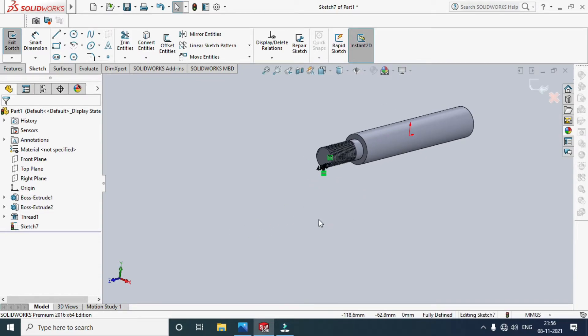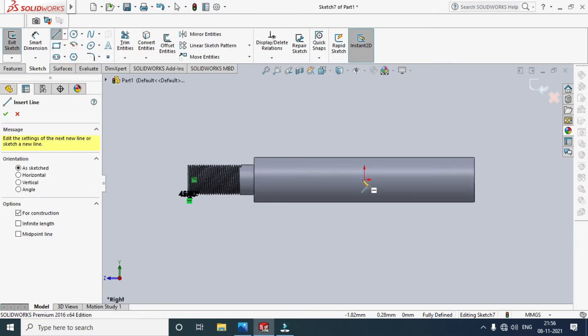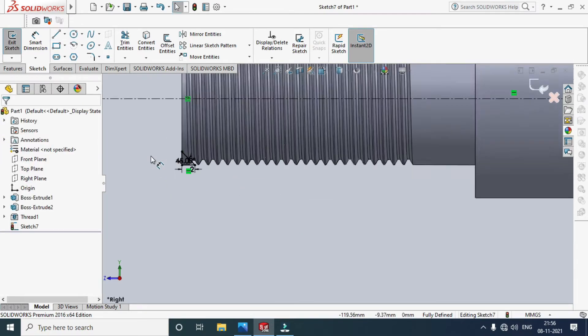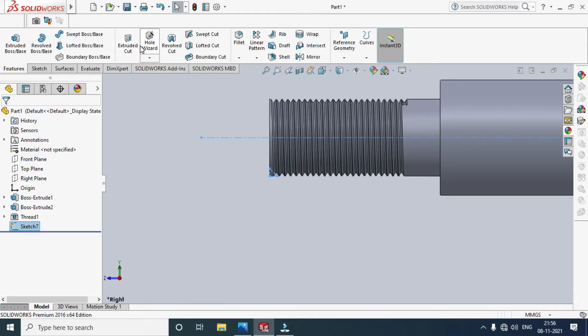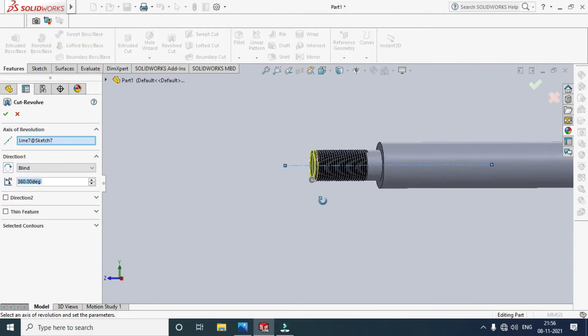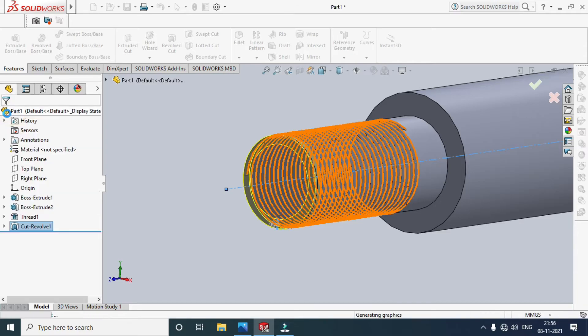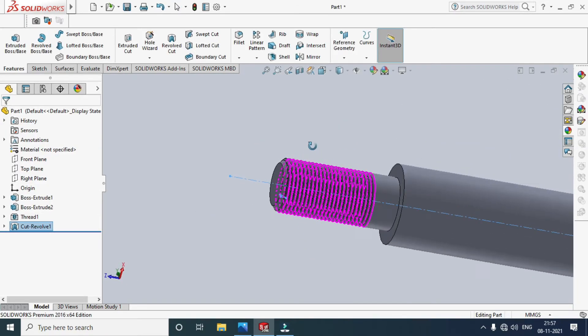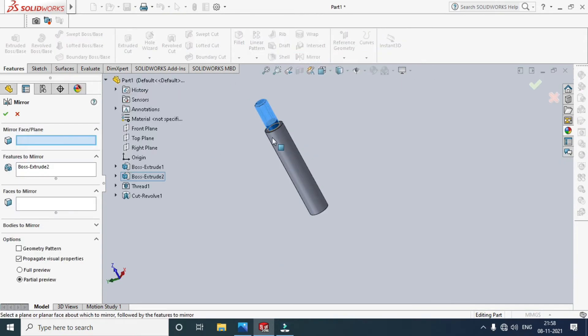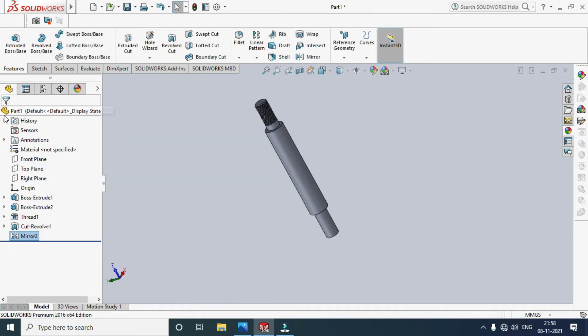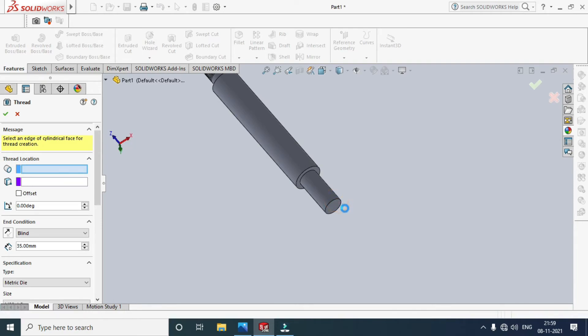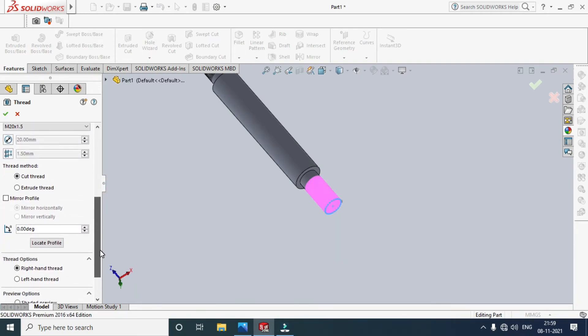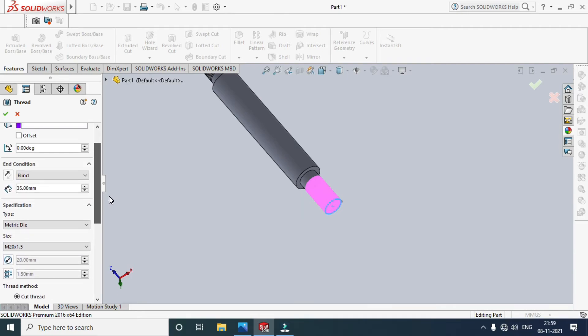Now we'll draw a center line. Exit the sketch, go to Features, and select Revolve Cut. The chamfer is created, with previous portions saved as default.